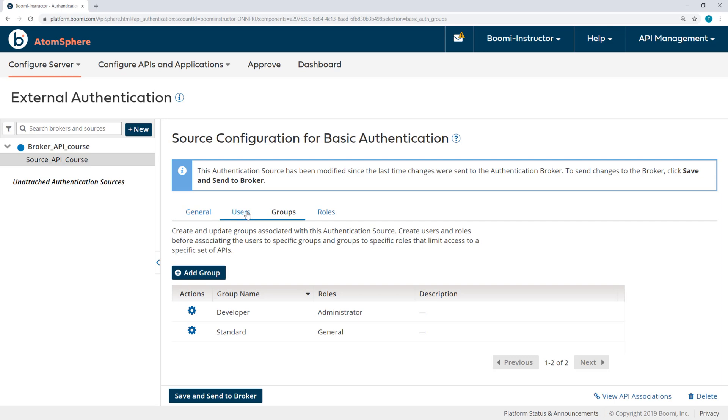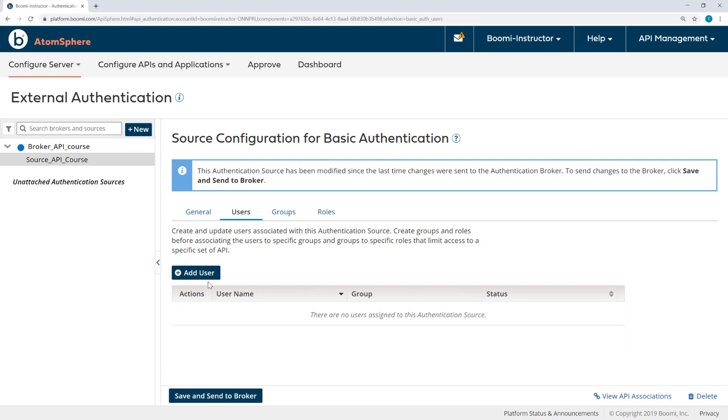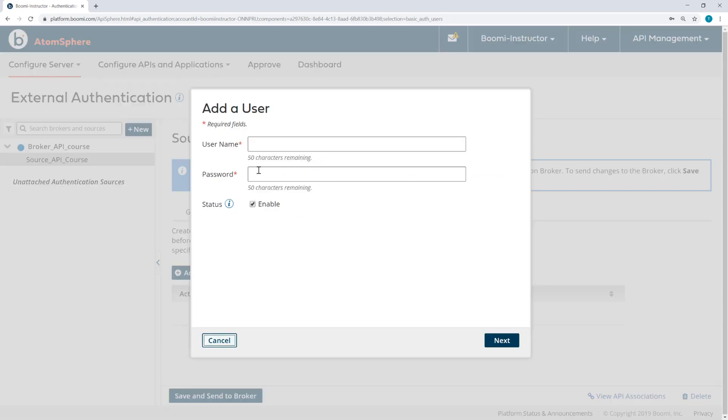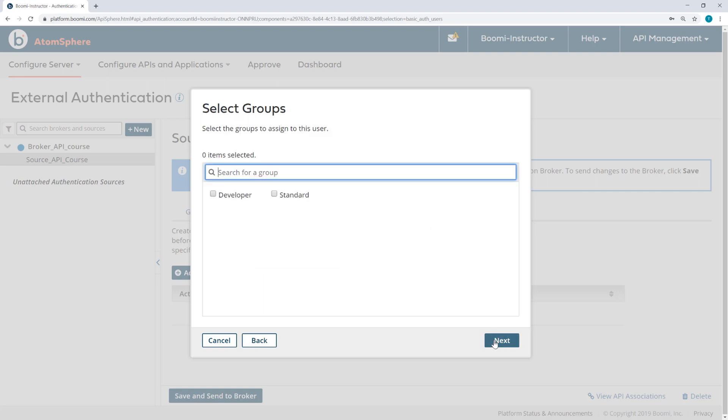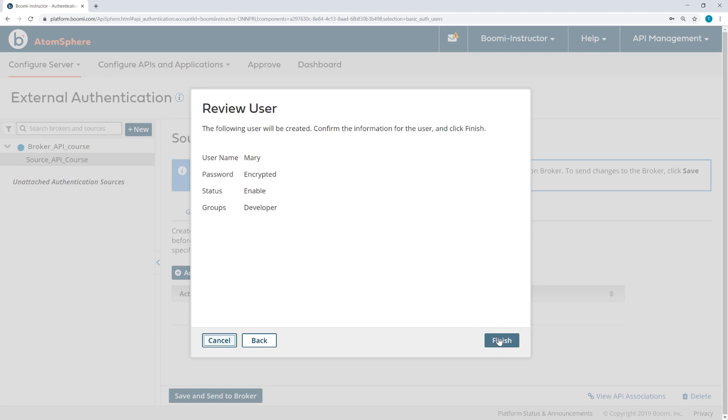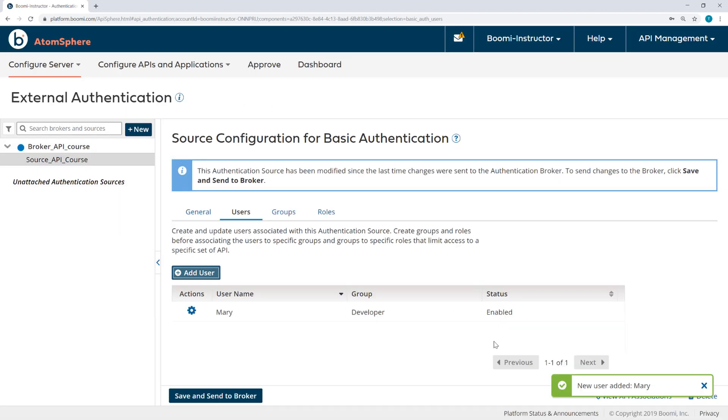Under Users, I'll add a user with the name Mary and an easy-to-remember password of 1234. I'll give Mary the group Developer, which has the role of Administrator.